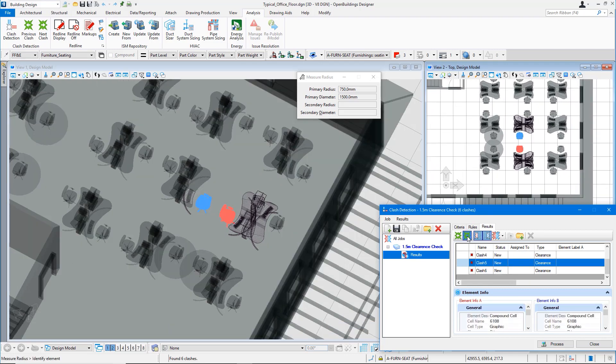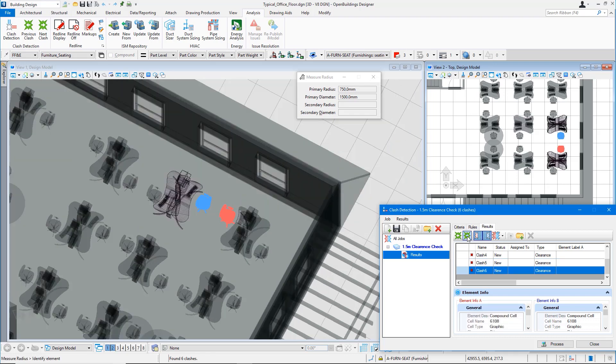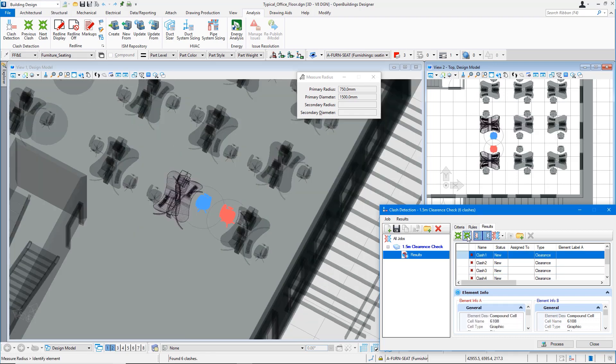This way the clashes can be mitigated so that safe distances in such environments can be maintained.